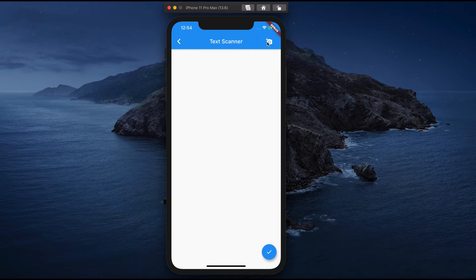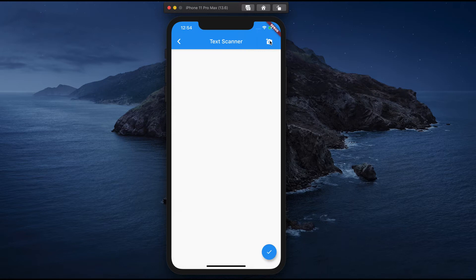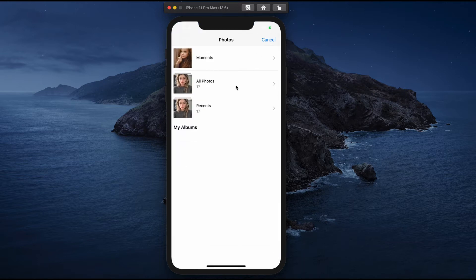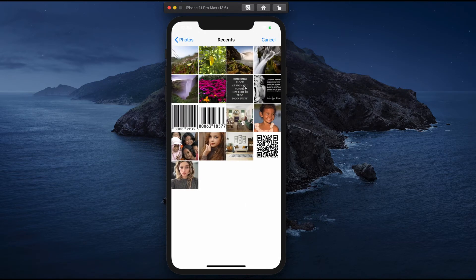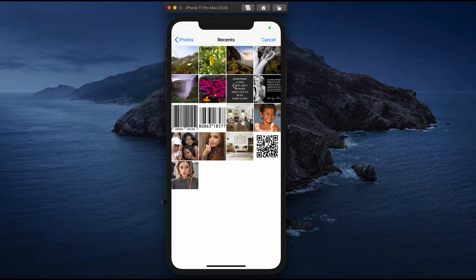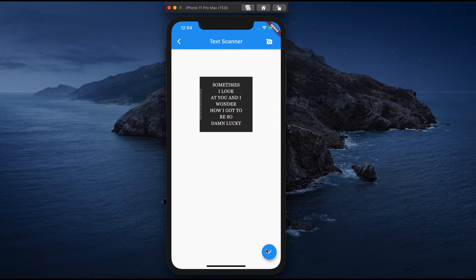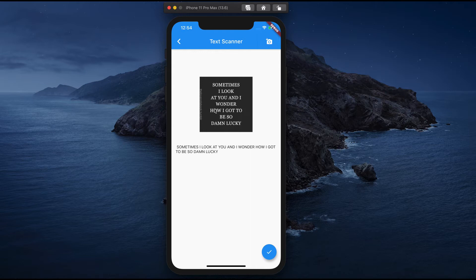When you tap on this camera option, it will take you to the image photo gallery where you can select a particular image where you want to scan the text. This is the image I want to select. When you tap on the check, it reads the image text and displays here.